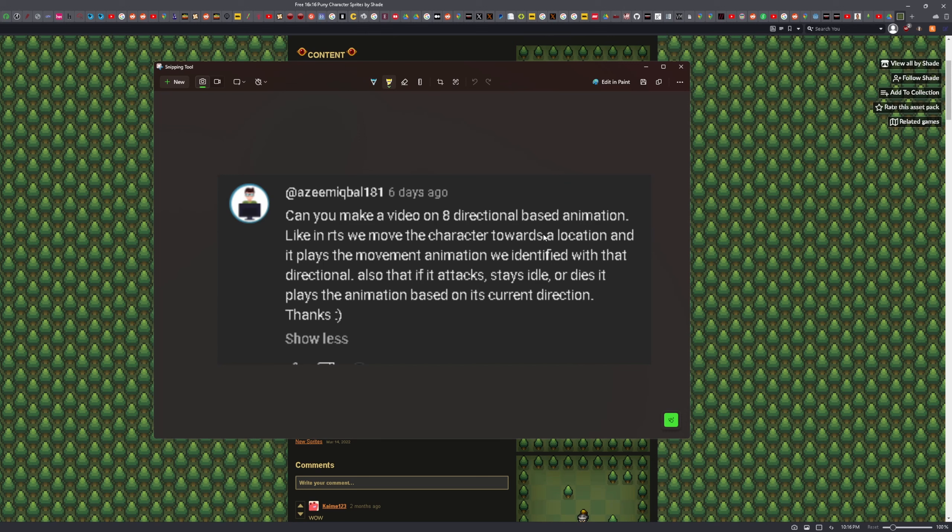We identify the direction. Also if it attacks, stays idle, or dies, it plays the animation based on its current direction. We can handle that because the system that I've set up for playing its animation, as long as you follow the same naming scheme, then you should be able to play the right attack, idle, death, whatever, based off of that same direction.